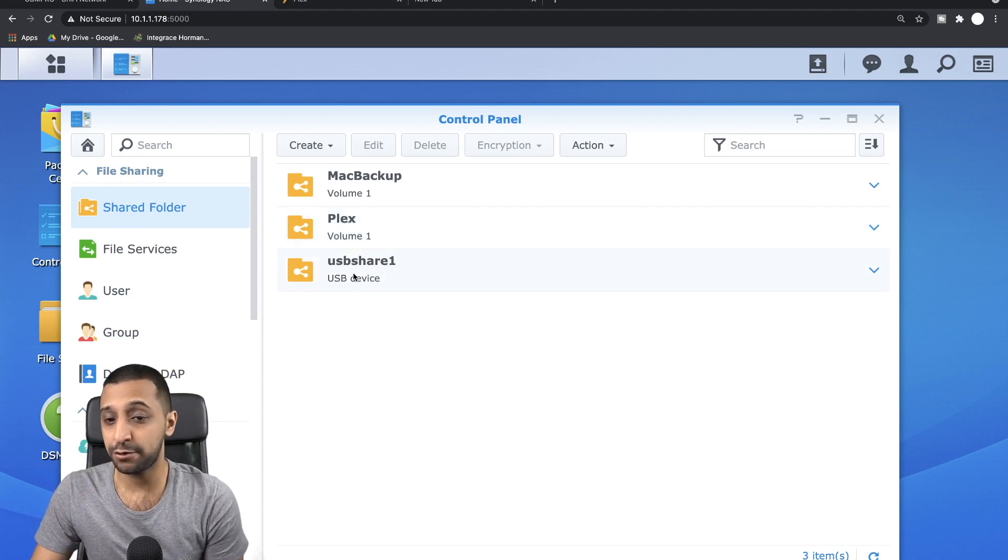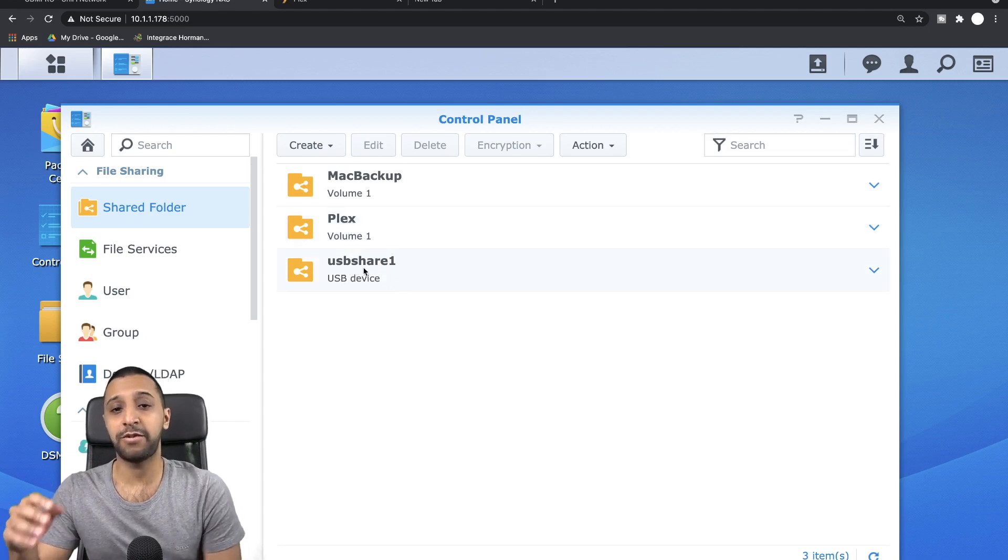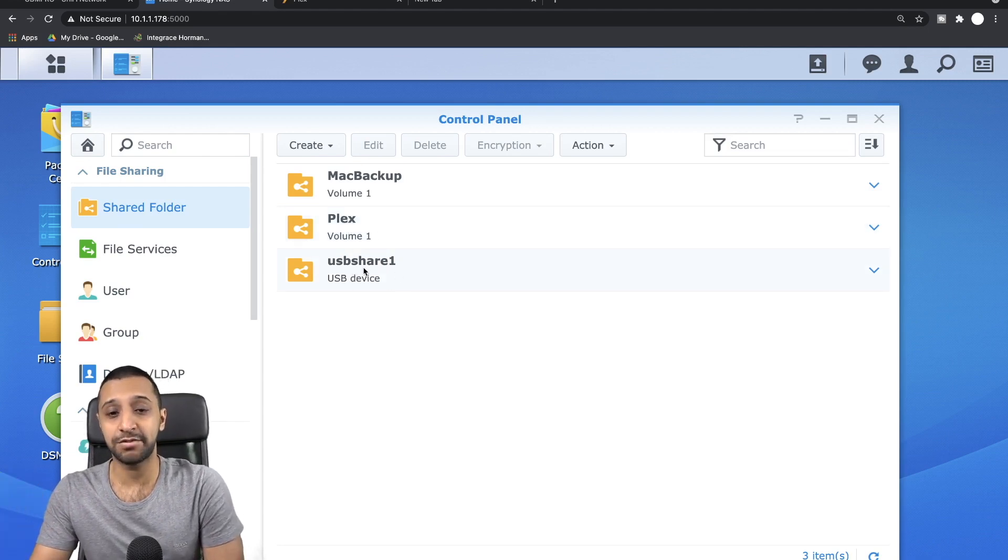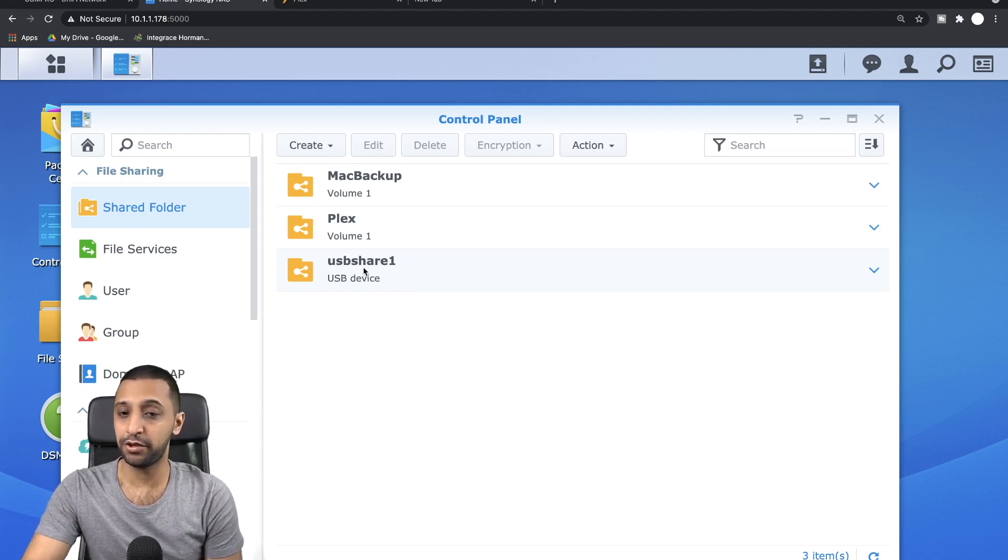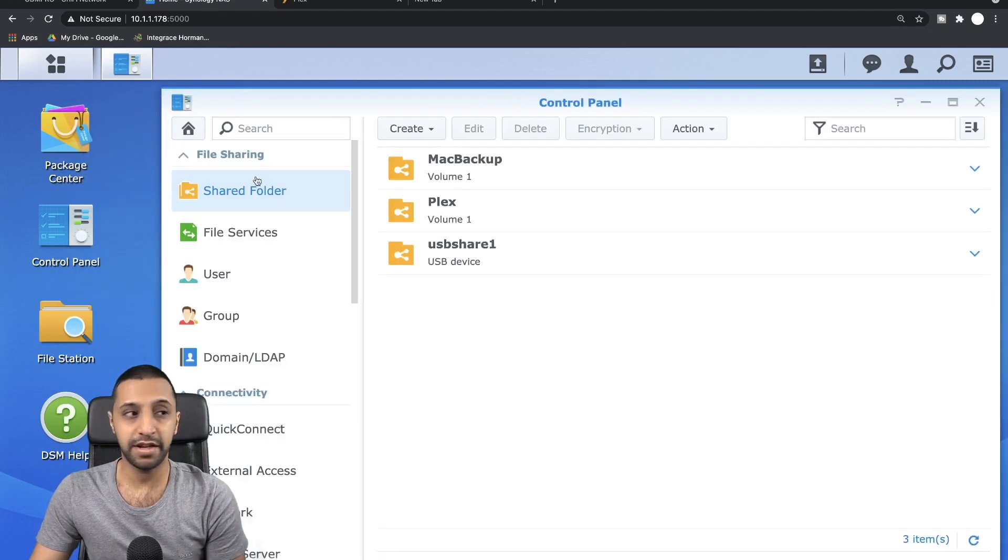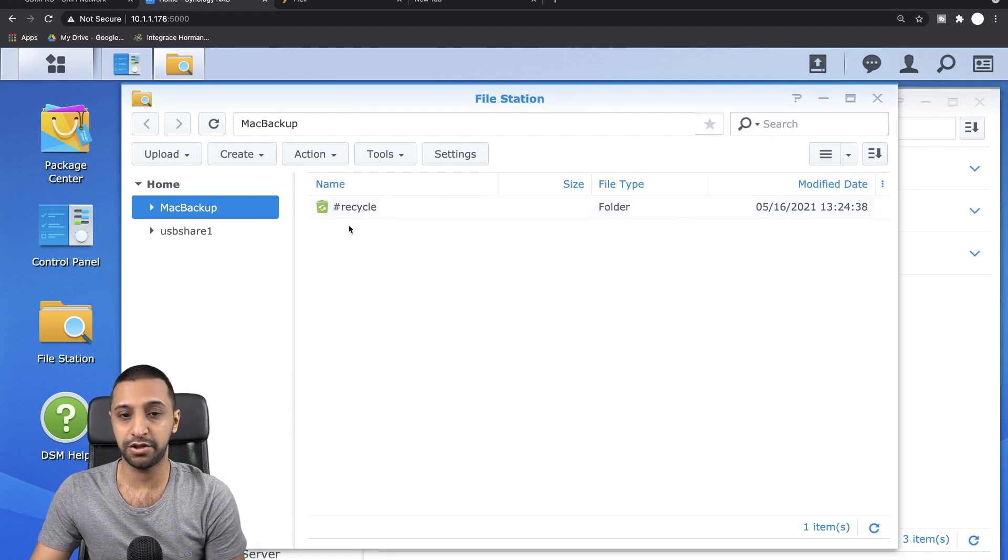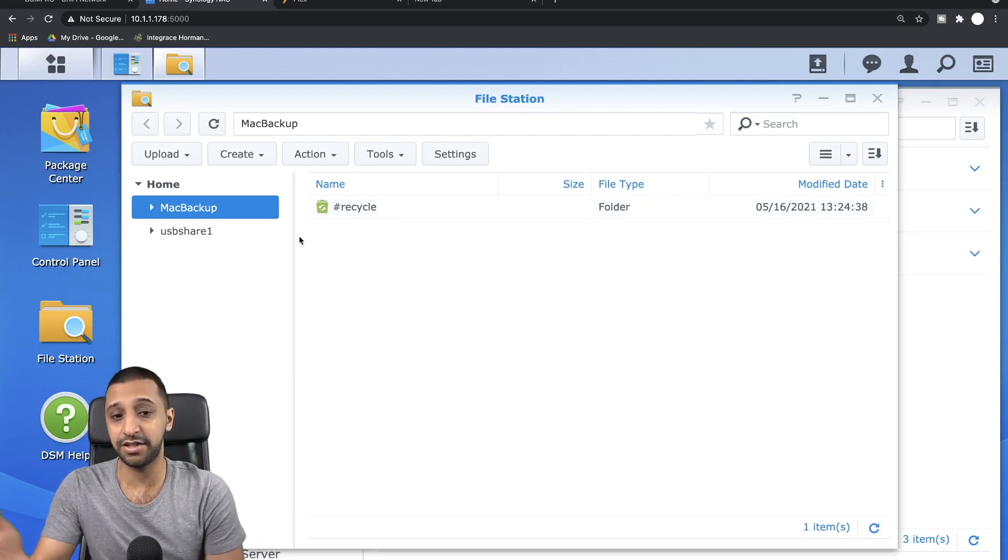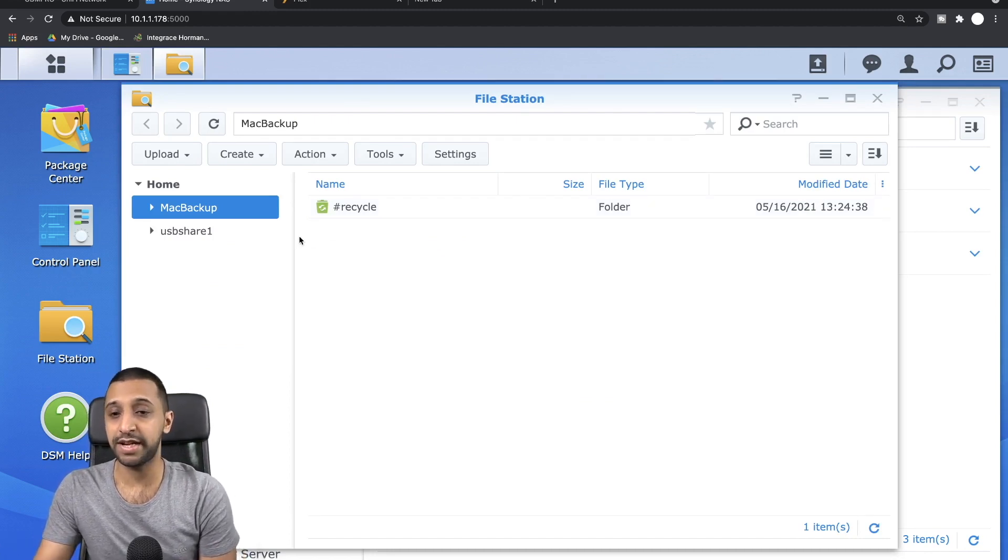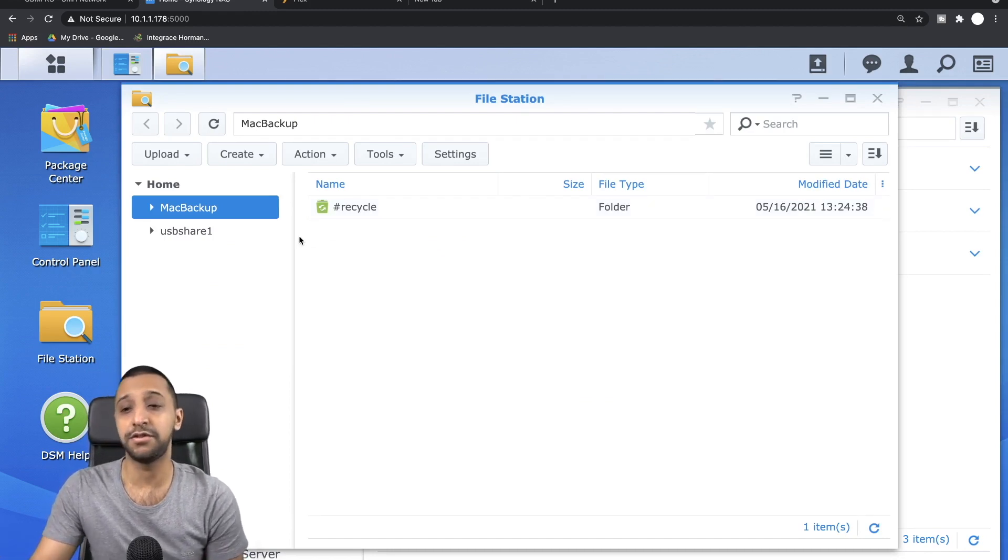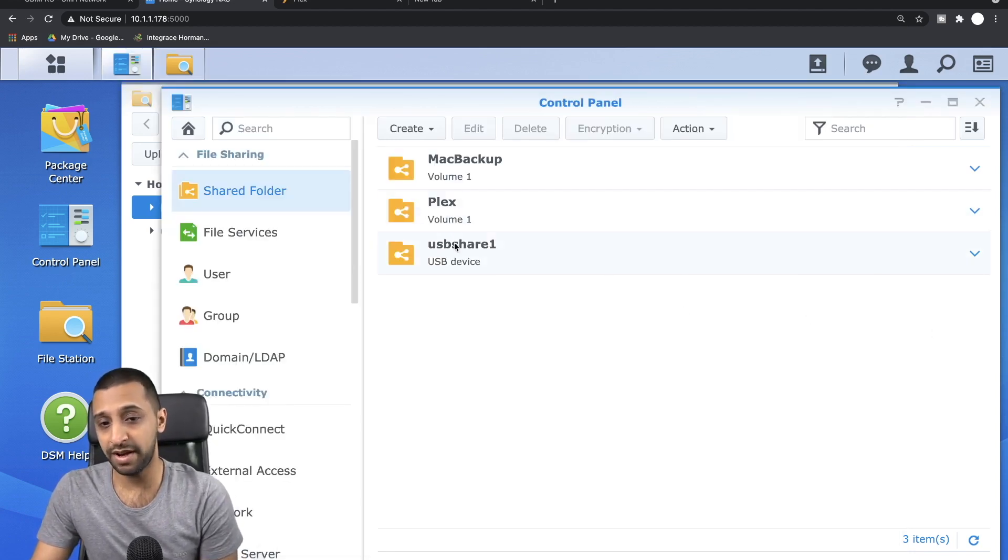I've also plugged in a USB drive where some of my data is, so I'm actually going to move that onto the Plex volume. Moving across, if I quickly go to File Station as well, you can see I actually don't have access to the Plex share and that's because of the user I'm logged into. So make sure you have the relevant permissions.